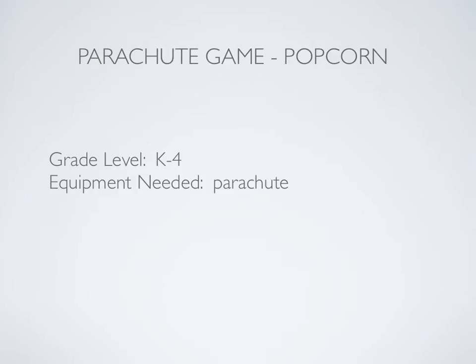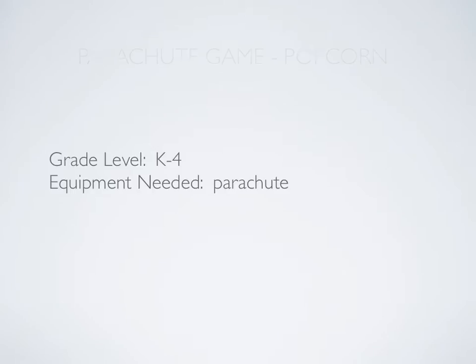Hey everyone, here's a really simple parachute game called Popcorn for grades K-4, and all you need is the parachute.